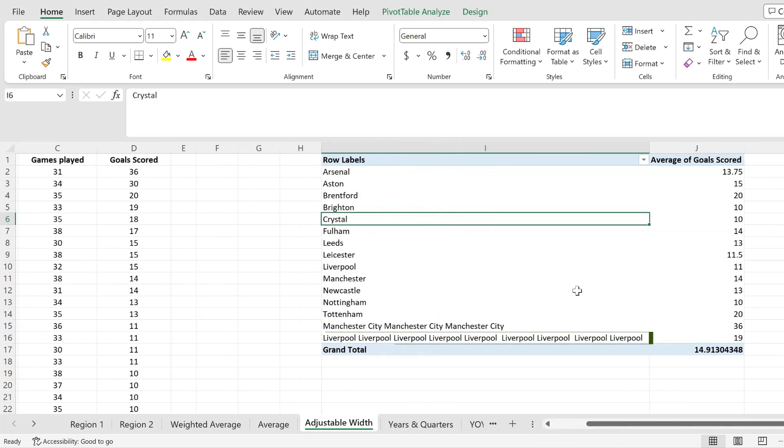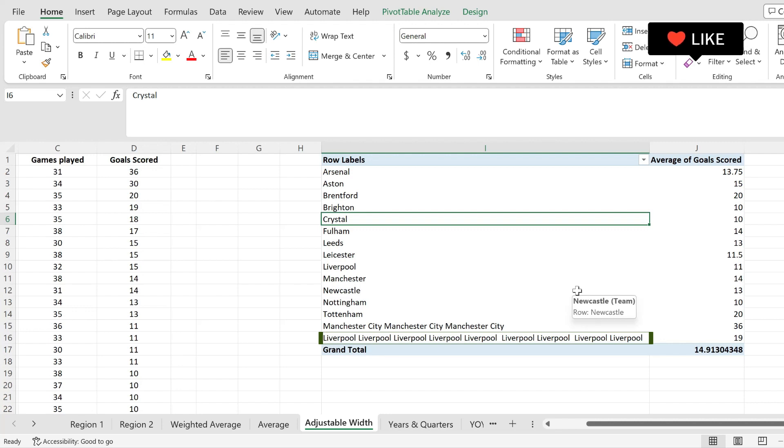So my pivot table has an adjustable width according to my data. This is how you do it. Please give this video a thumbs up, subscribe, and I'll see you in the next one.